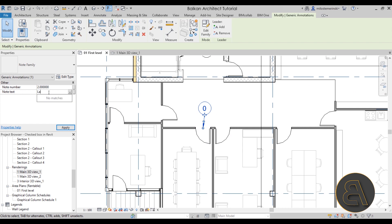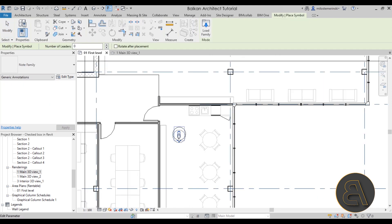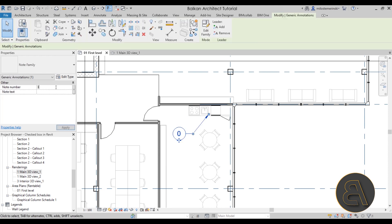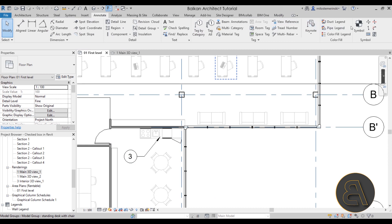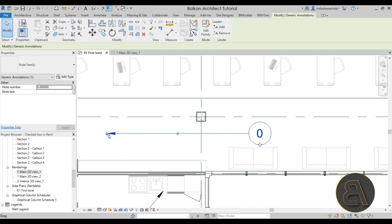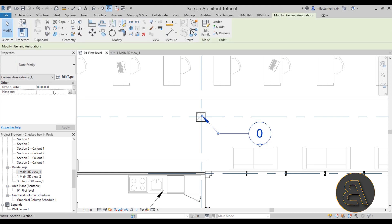Let's go back to symbols and add another one — place it, add a leader, and this is going to be note number two: "larger door." Add another one for note number three: "need a bigger kitchen." Finally, let's add note number four with a leader pointing up to the column — this one will say "revisit column dimensions."